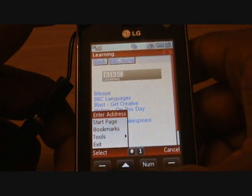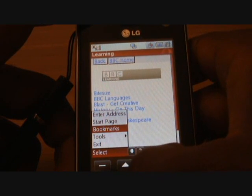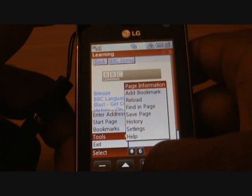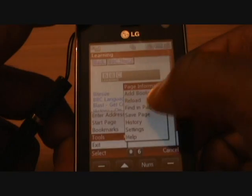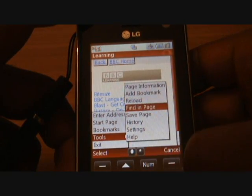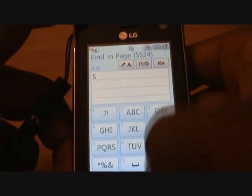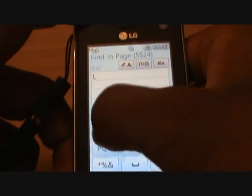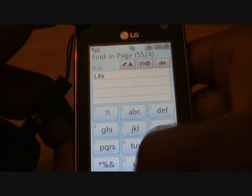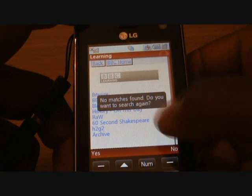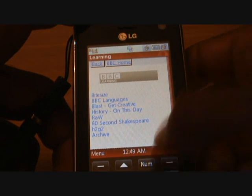Menu-wise, going through here, you can go to enter address, go back to the start page, set your own bookmarks, and you've got a list of tools — things like page information, add bookmark, reload, and find what you're looking for in the page, which I think is quite good. If we just put in 'life' because we're on the lifestyle page, press OK — no matches. It will try and find something else — do you wish to try again? You can choose yes or no. I think it's really, really good.